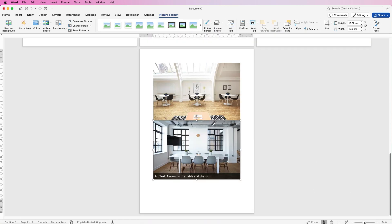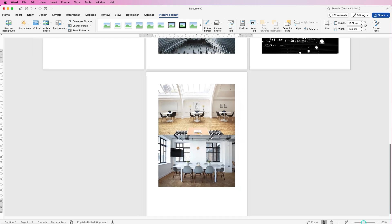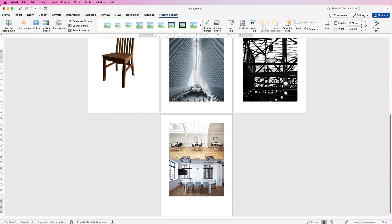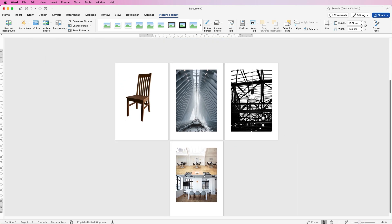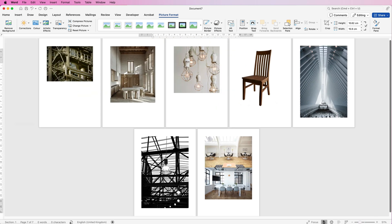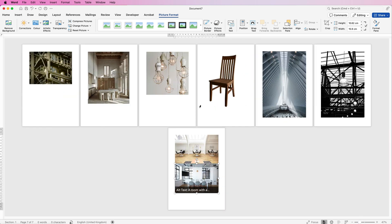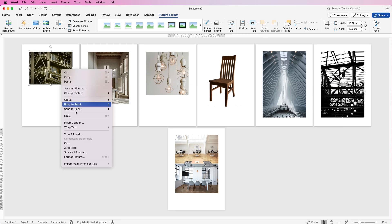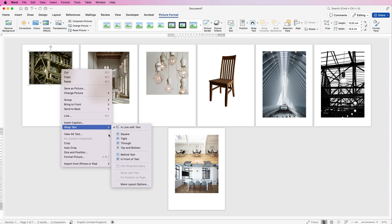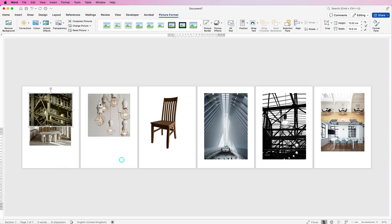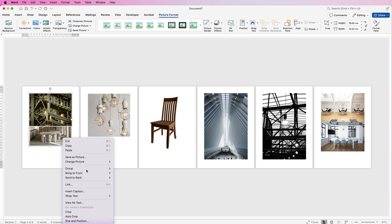Now, if I just zoom out, you'll see that all my pictures have been inserted but they're all on multiple pages. So what I'm going to do is select each picture, right-click, go down to Wrap Text, and select In Front of Text. Each time I do this, you'll see that the pictures begin to place themselves on the first page.